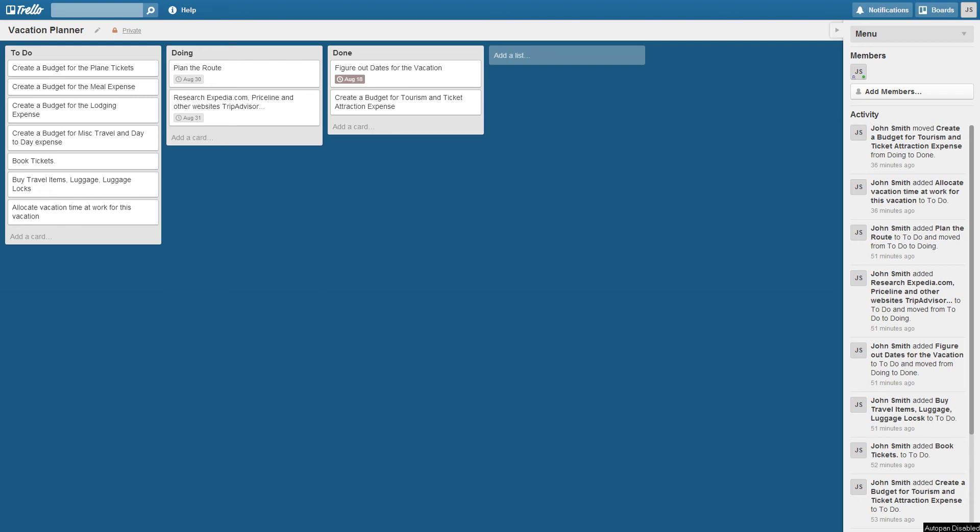Hi, so I wanted to do a quick demo on this project management software that I found on the internet for free and it's pretty widely used. It's called Trello and the premise of it is that it's really a digital whiteboard with a bunch of tasks.